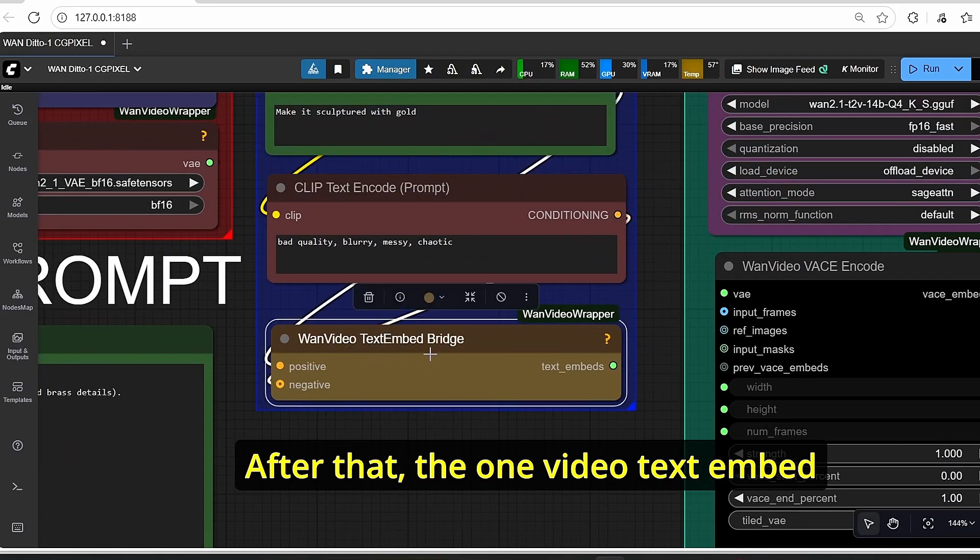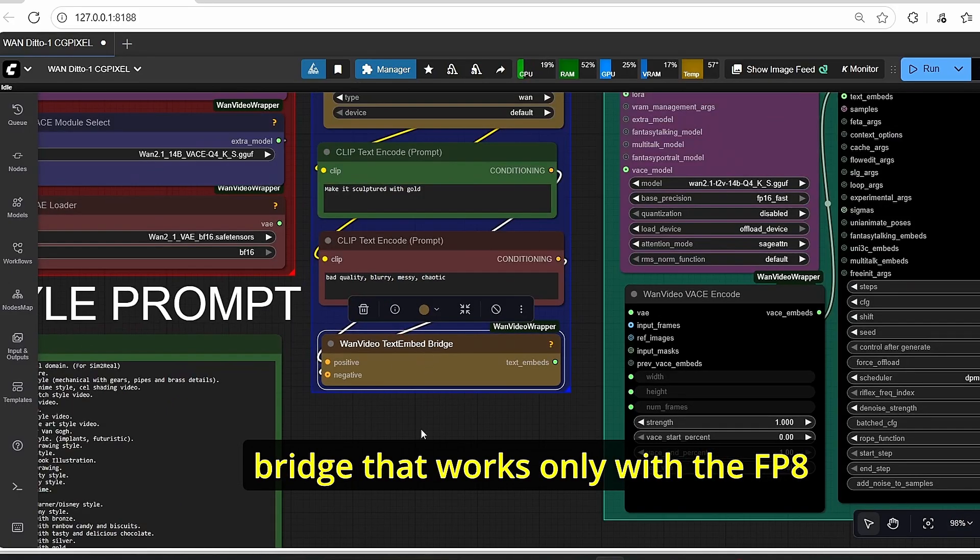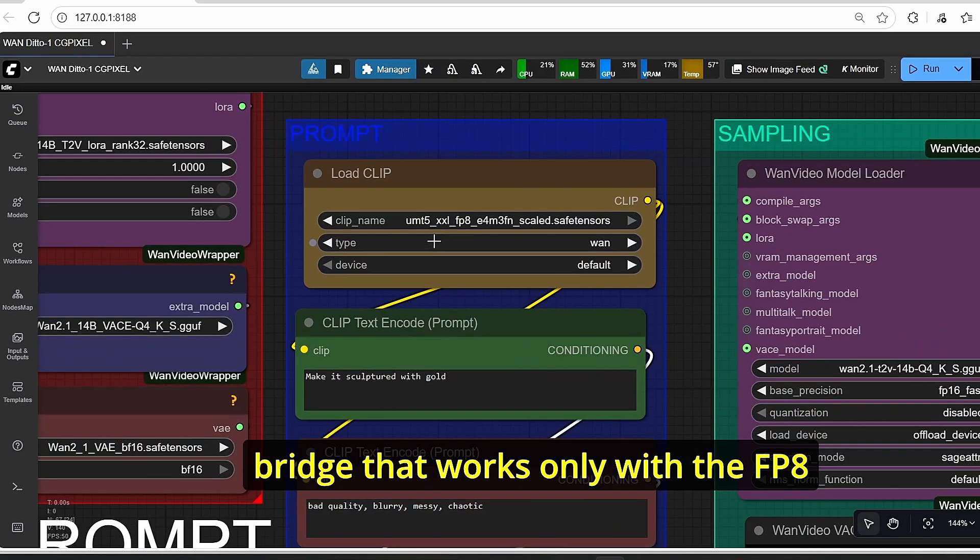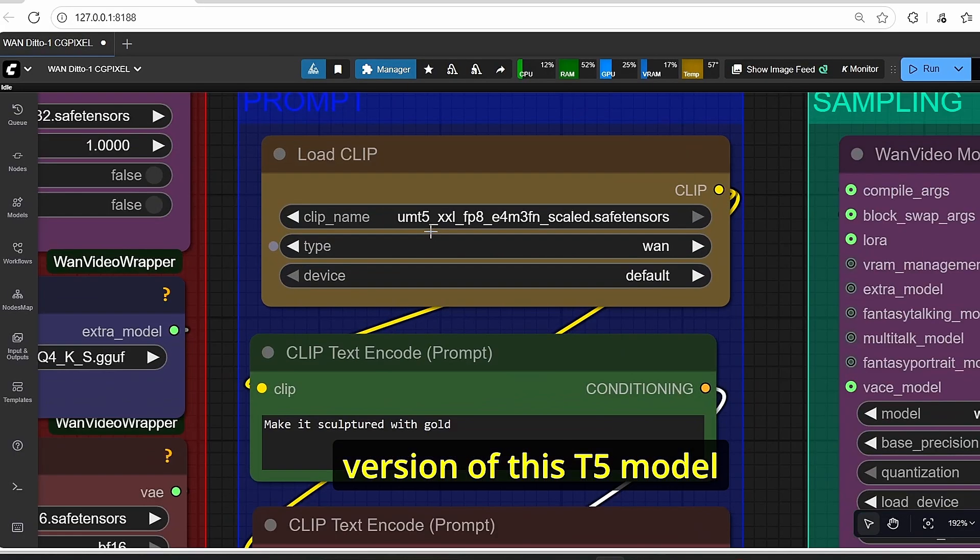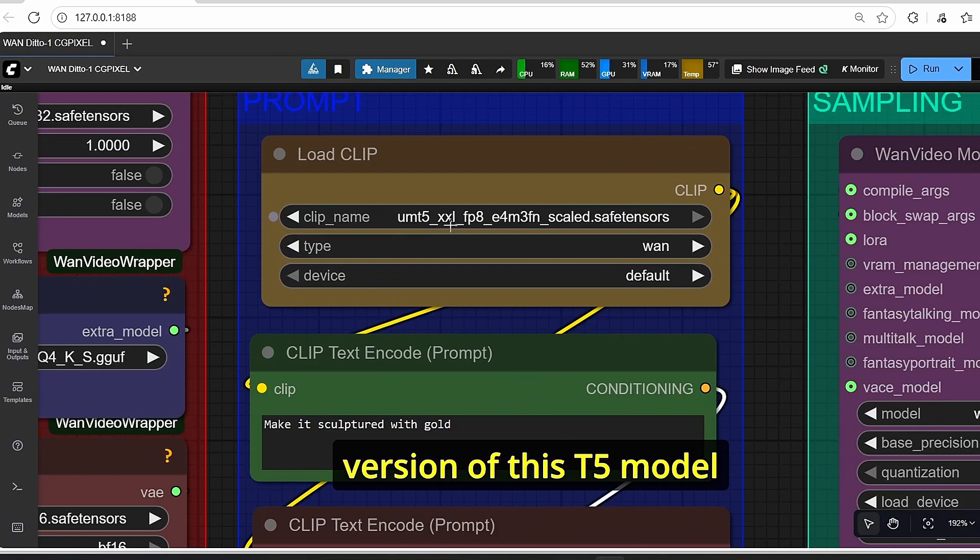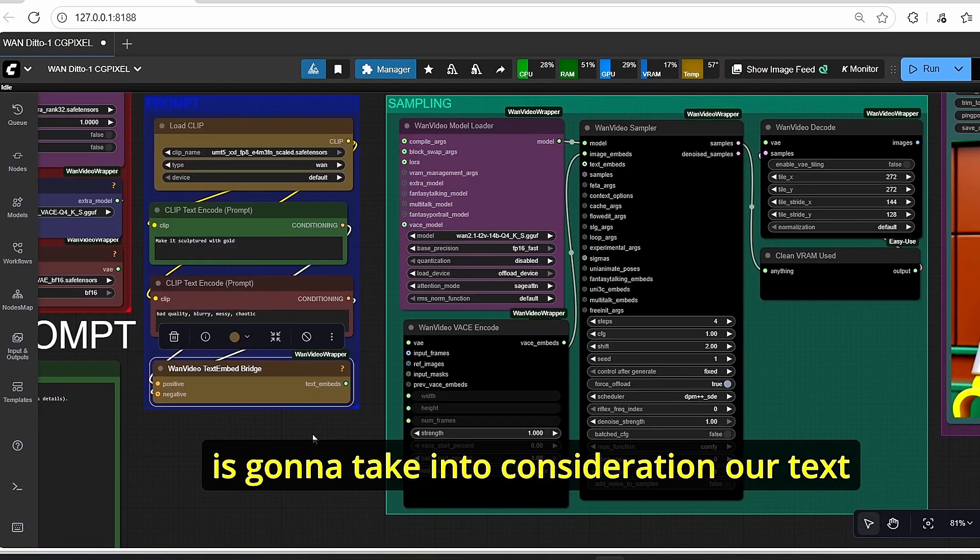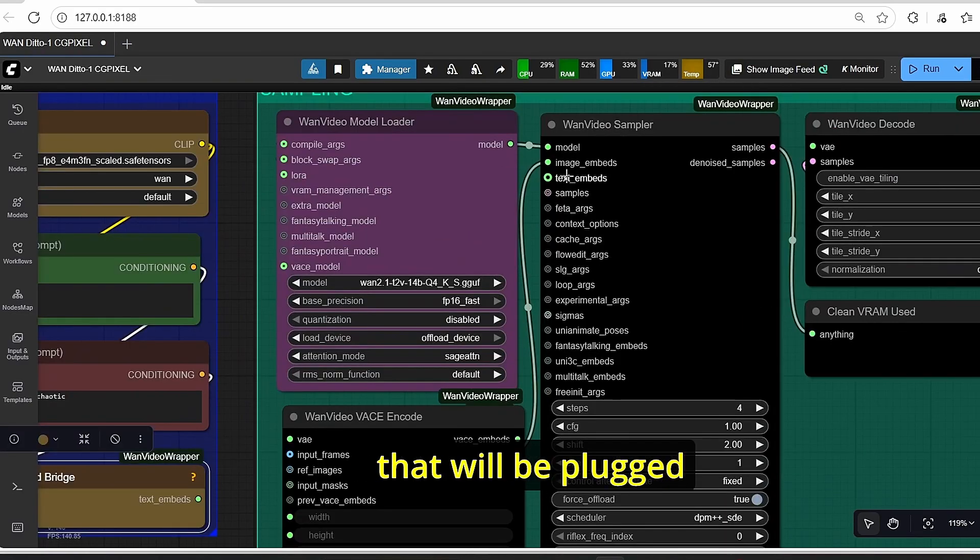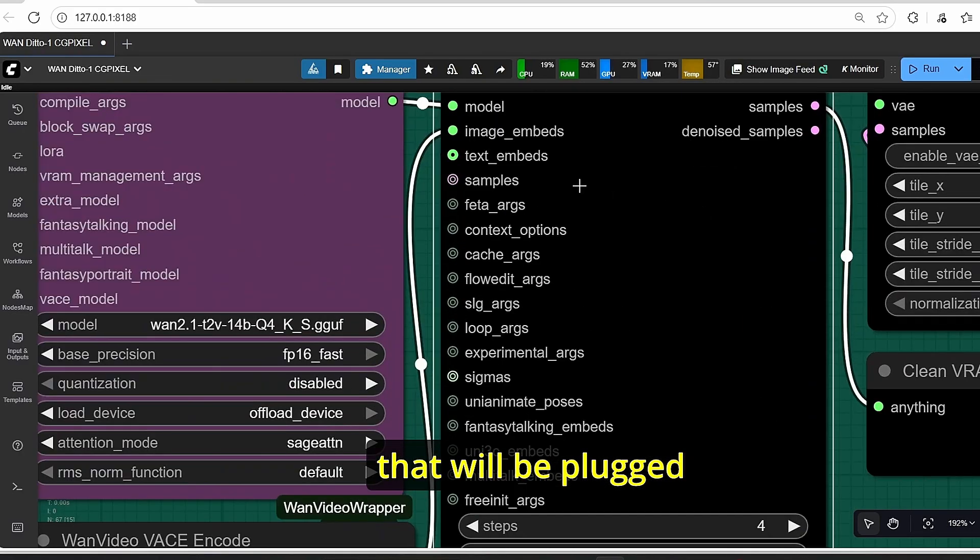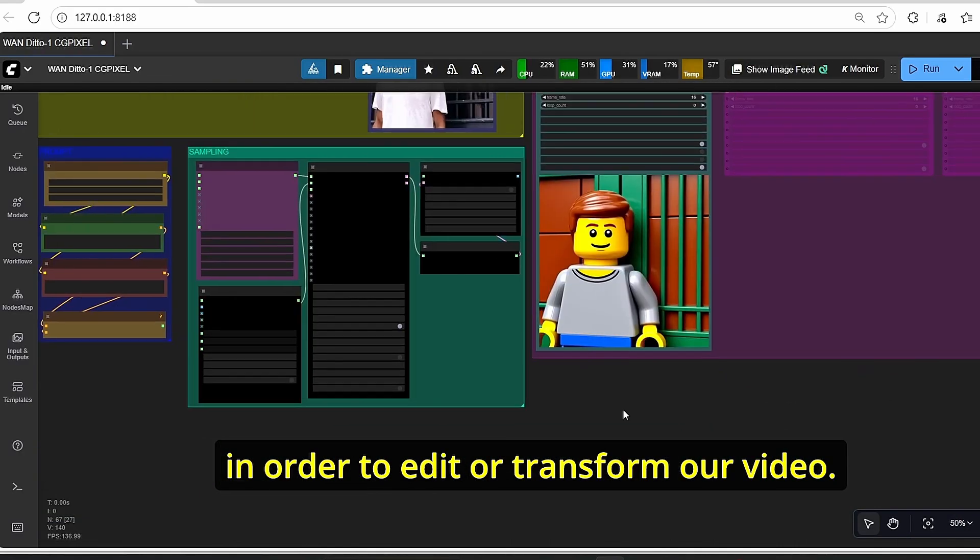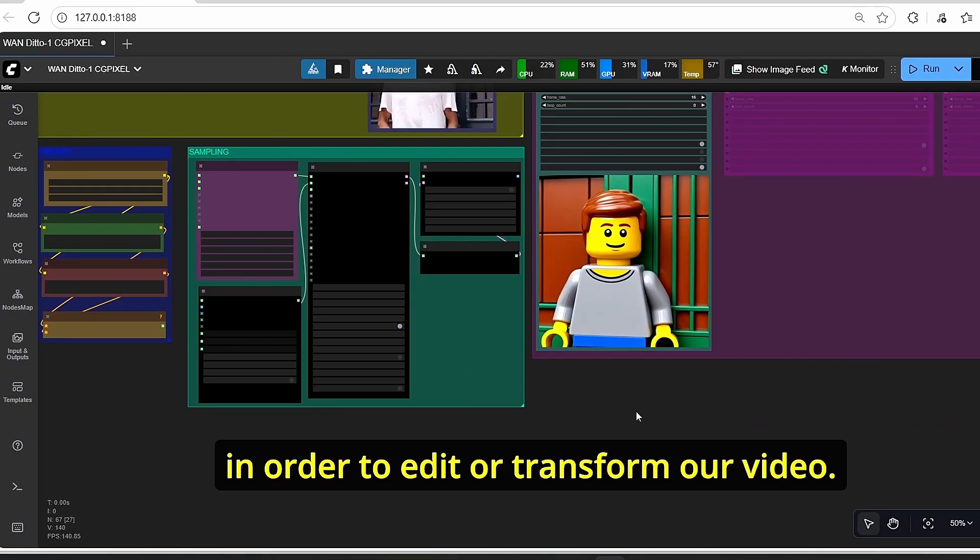After that, the OneVideo text embed bridge that works only with the FP8 version of this T5 model is going to take into consideration our text that will be plugged directly here into OneVideo sampler in order to edit or transform our video.